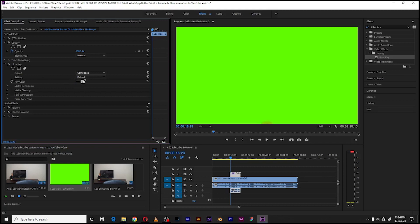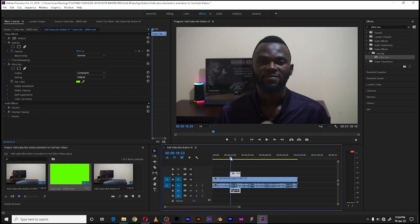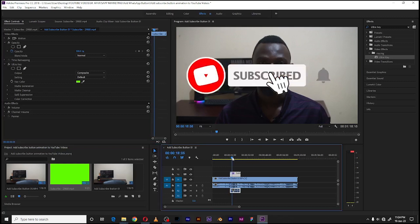That is Key Color. Select on it and once you have selected, go to your screen here and select the green color. Yes, like that it has disappeared. So what has happened is that it has created something like a PNG - the green color is no more but we have the animation.